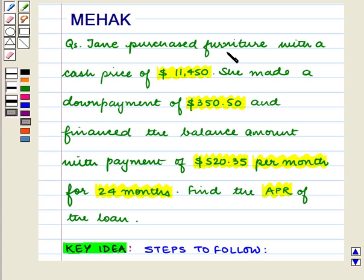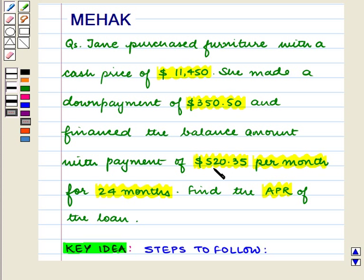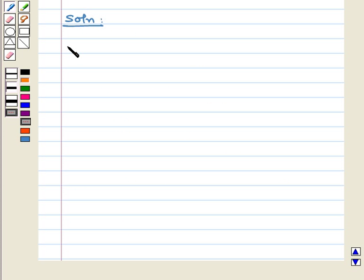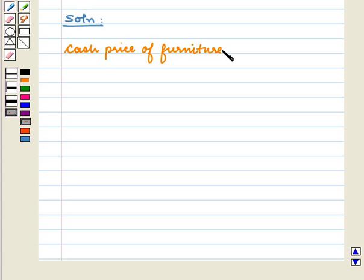In this question, we are given that Jane purchased furniture with a cash price of $11,450. She made a down payment of $350.50 and financed the balance amount with payments of $520.35 per month for 24 months. We have to find the APR of the loan. The cash price of the furniture is $11,450.